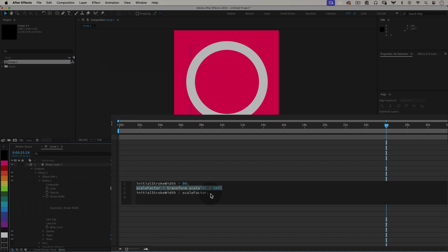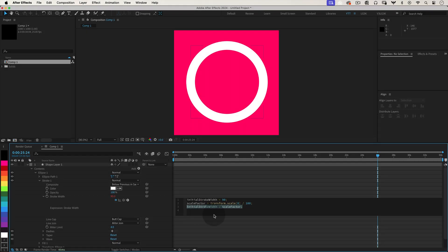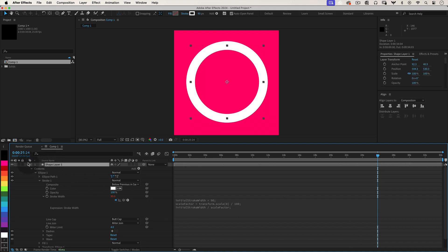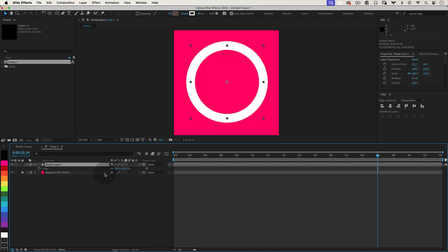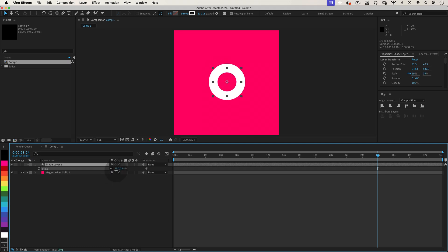And finally, it keeps it consistent. By dividing the initial stroke width by the scale factor, the stroke width stays just right, no matter how much you resize. Even if you resize your layer, the stroke stays at the width you set, keeping your designs looking sharp without any extra work.